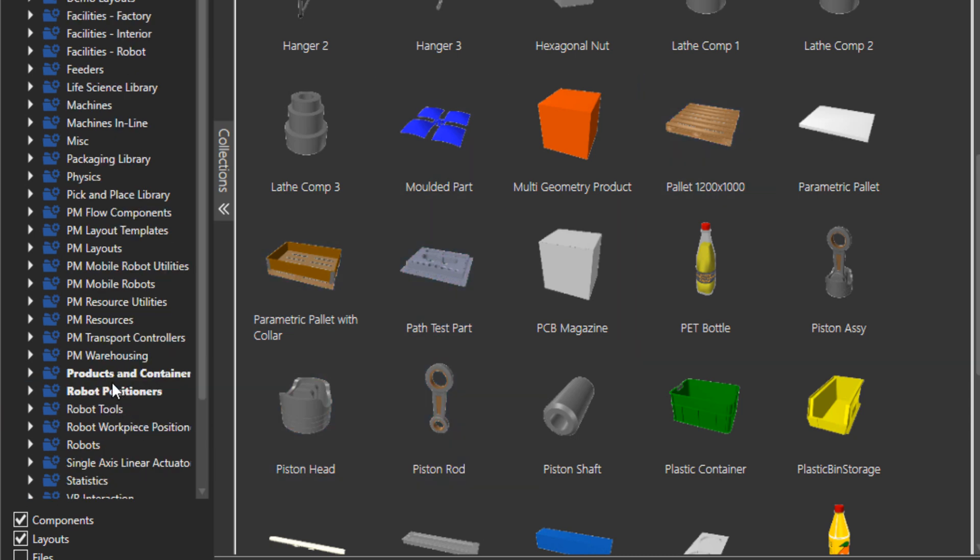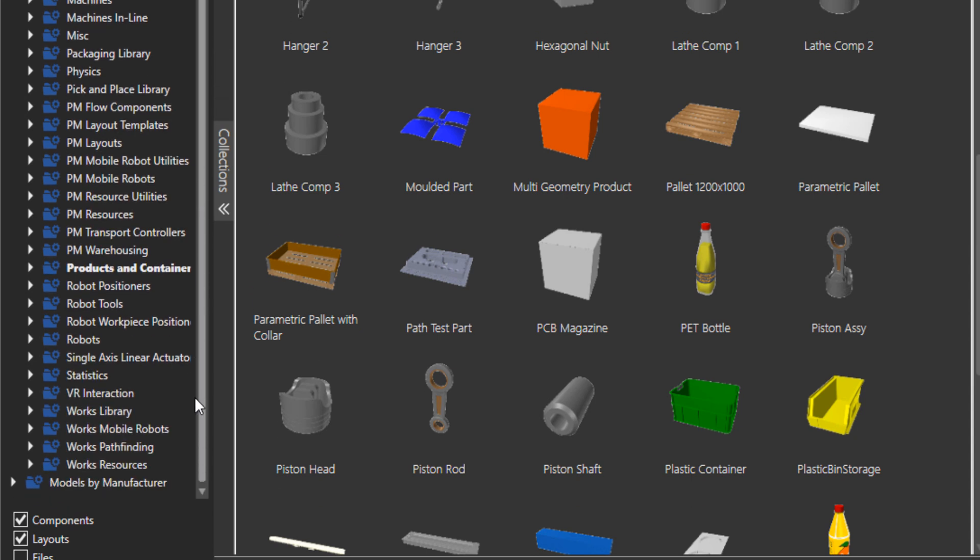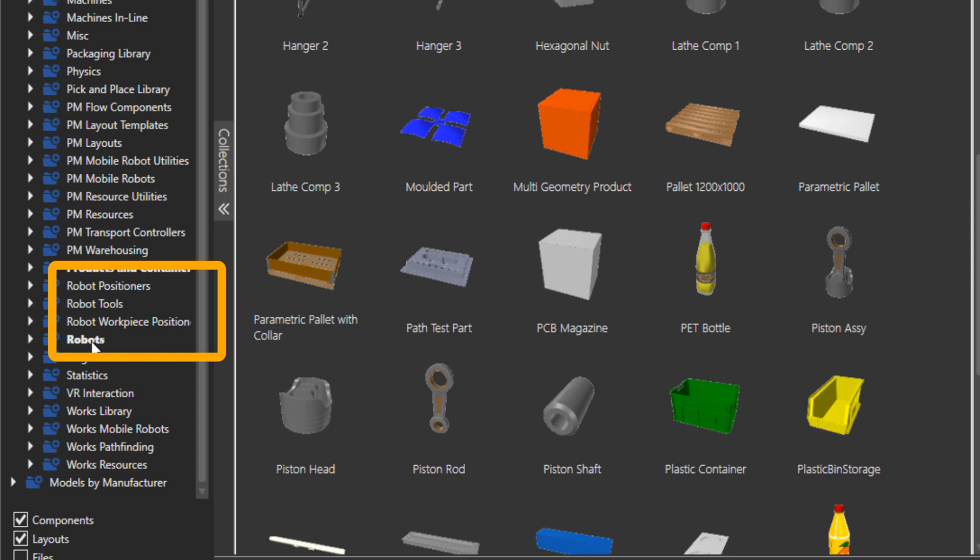And then robot related tools. Let me just scroll this down. There is positioners, tools, workpiece positioners, and all the robots. I guess the robots at the moment are like plus 1500 in our ECAD. That's like the most of the population of our electronic catalog.